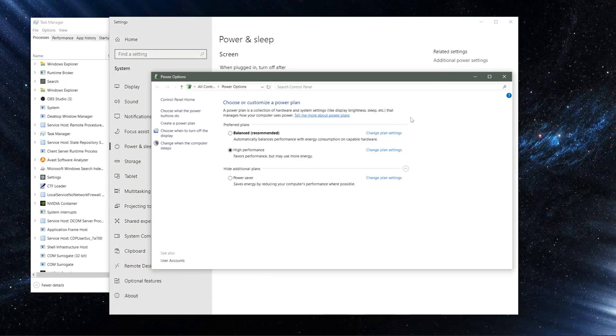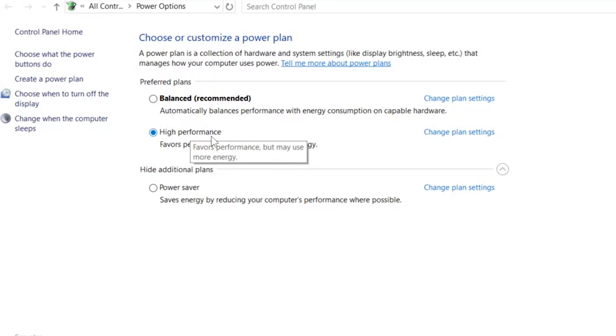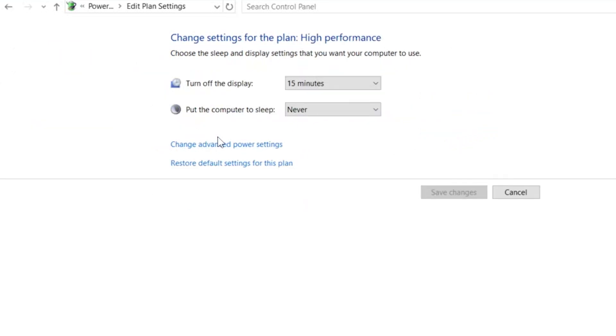And I remembered that I had always run everything as high performance, and nothing has changed. Nothing should have affected my CPU. But if you go into the plan settings and the advanced power settings here,